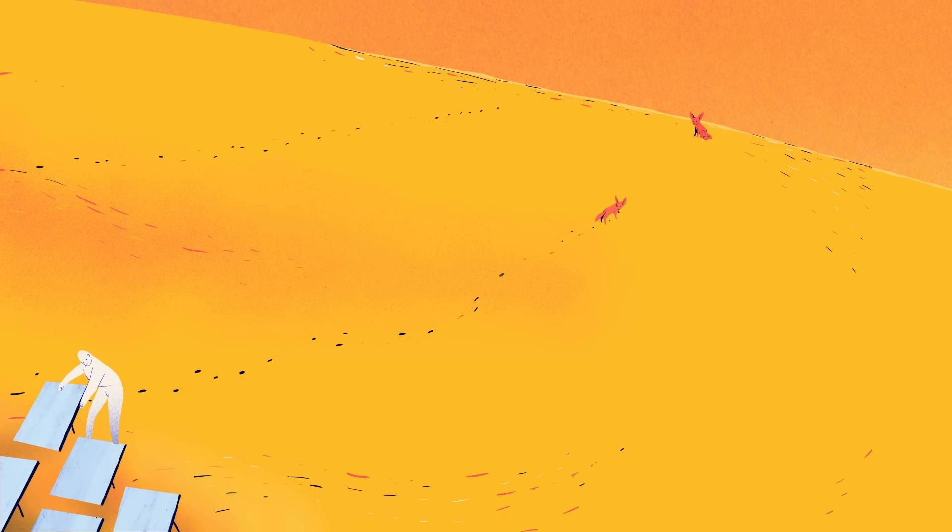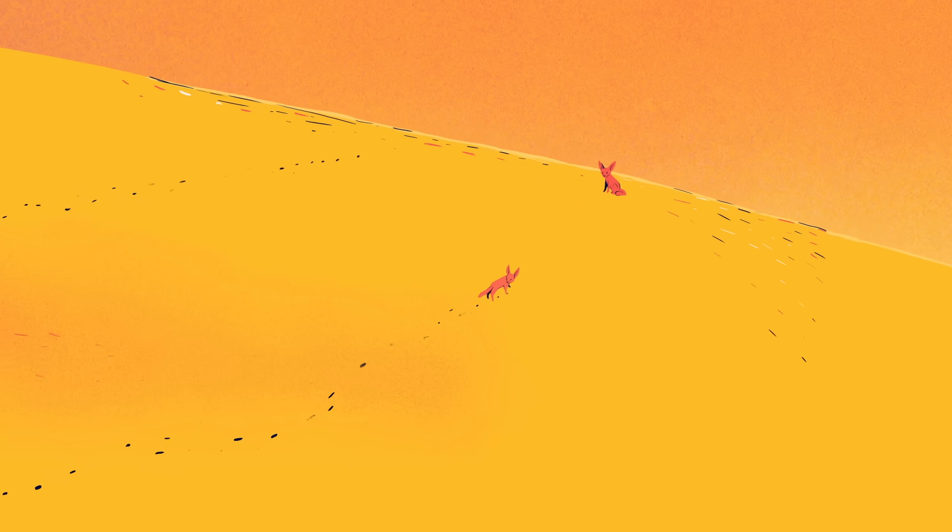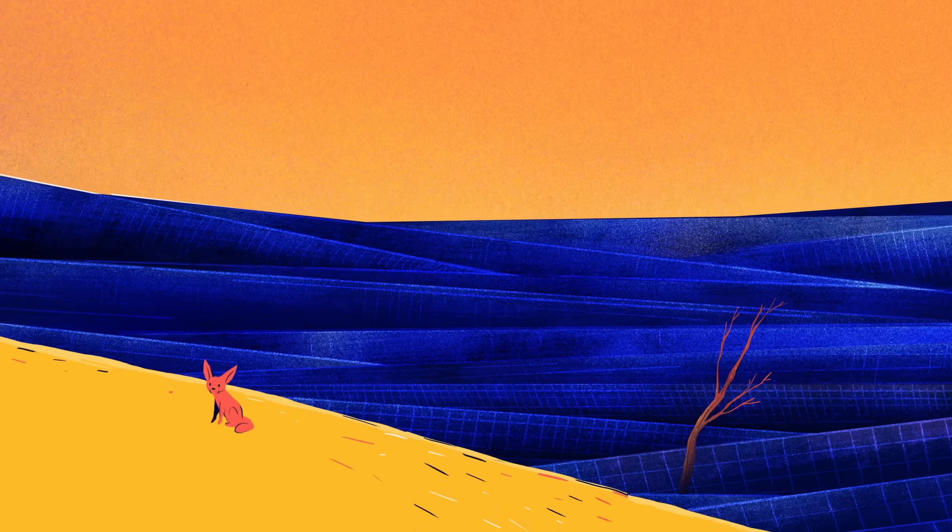Constructing solar farms already disrupts local ecosystems, but a plant of this scale could dramatically transform the desert landscape.